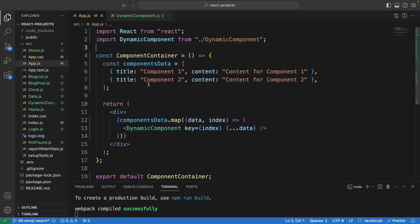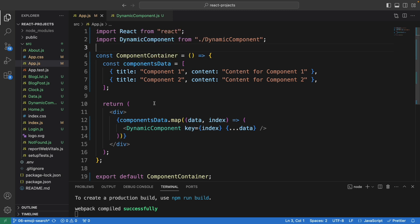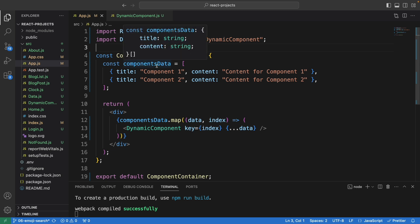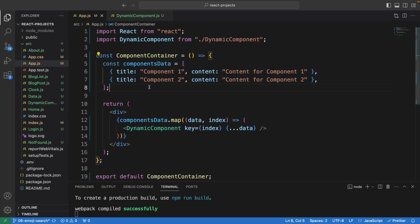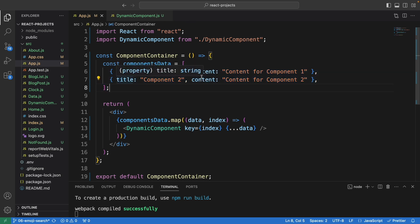Here is the App component. We have the component data. Basically this is an array of objects. In this case we have two objects - object 1 and object 2, with component 1 and 2. For the content we write content for component 1 and content for component 2.